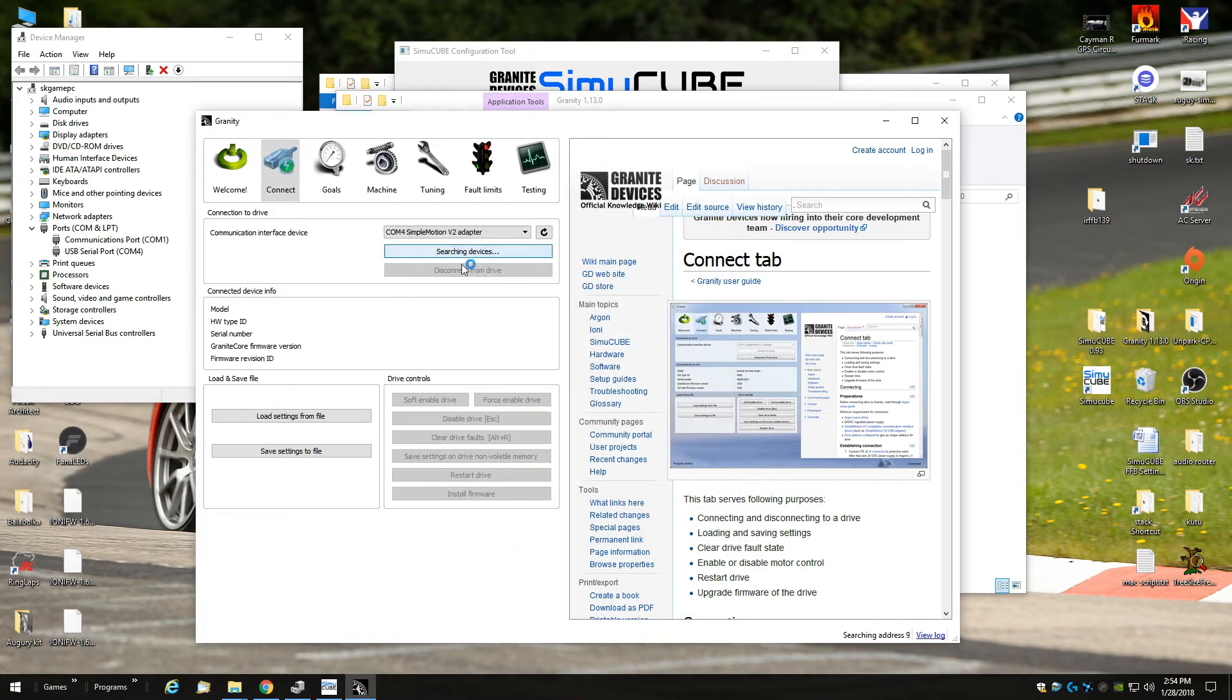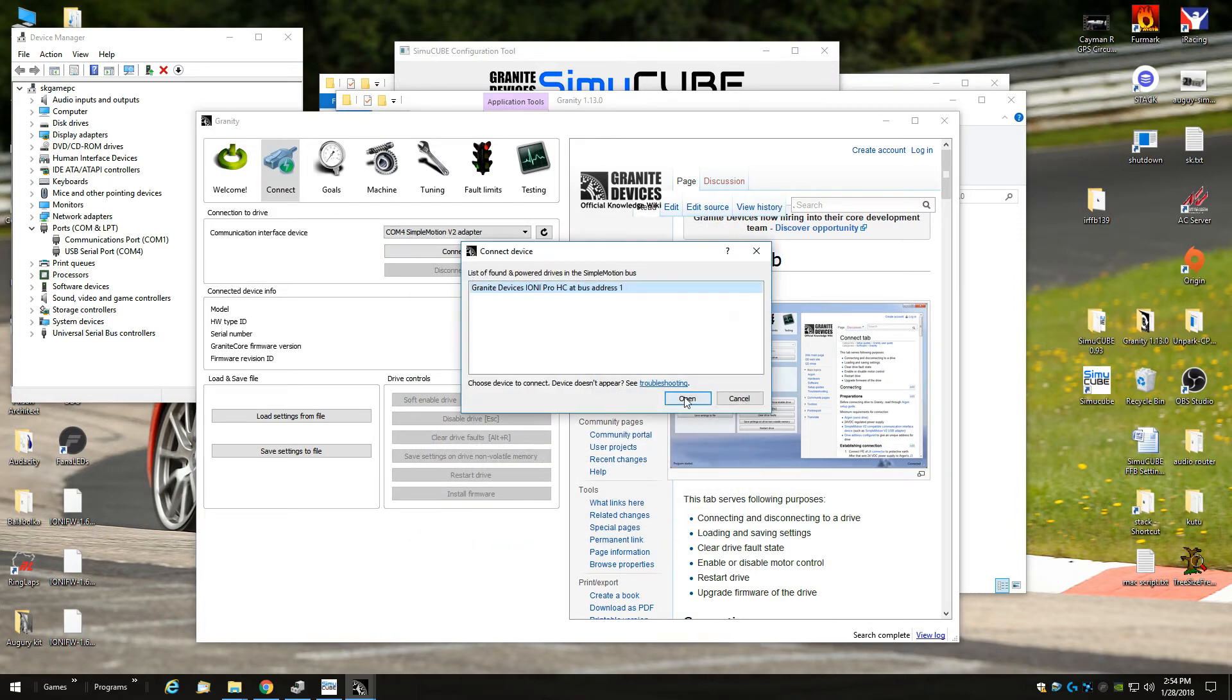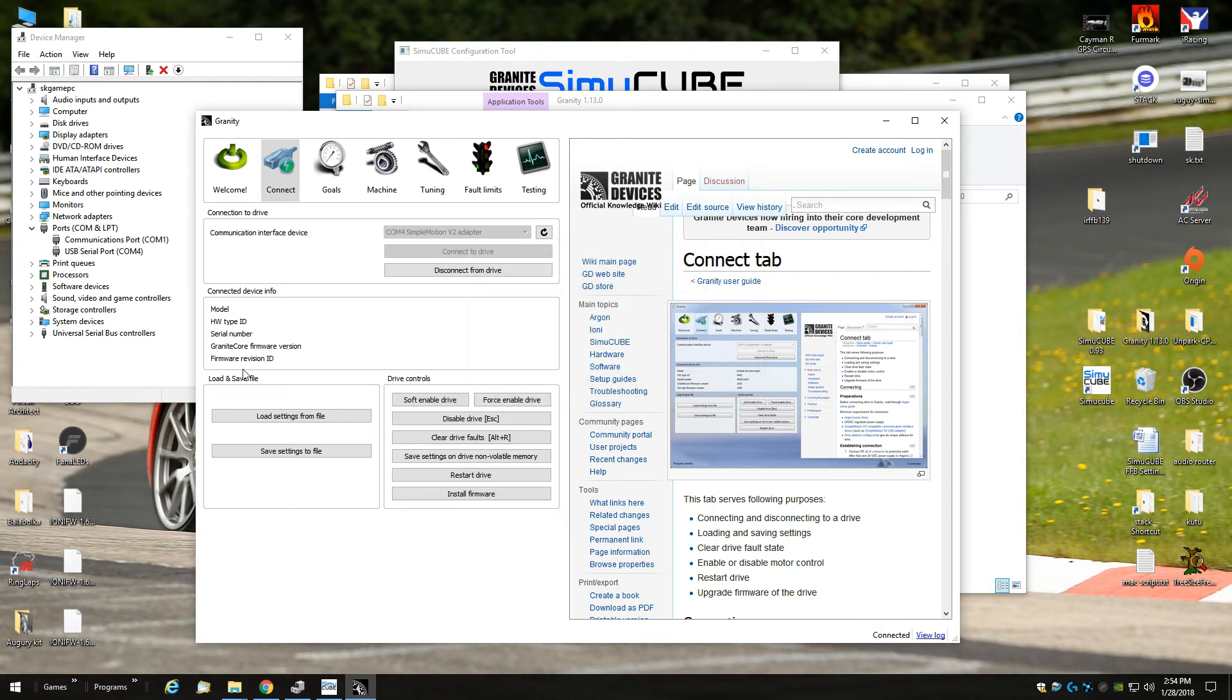But yeah, of course you can click connect too and then you can check if it's flashed the new one. And here you can see 1.6.91, that's the one I flashed. Then you click disconnect.